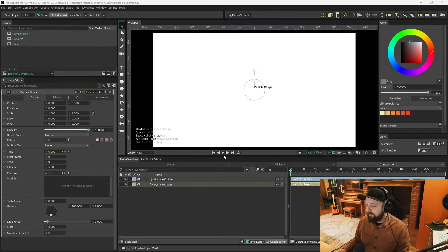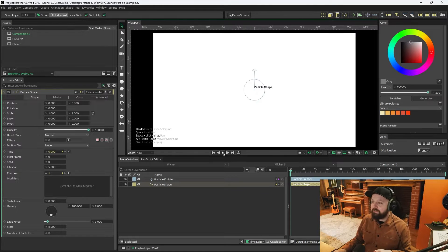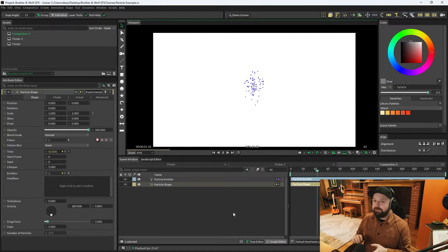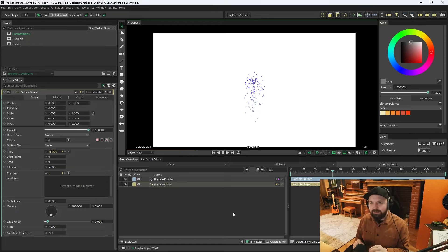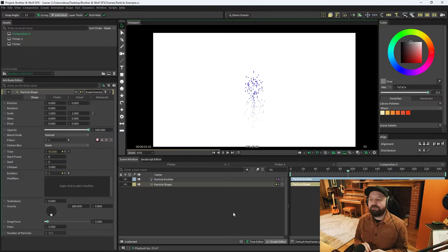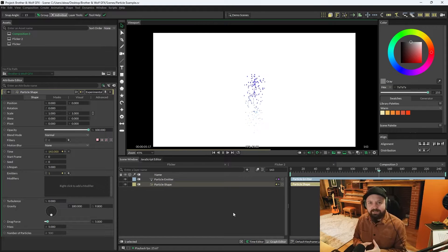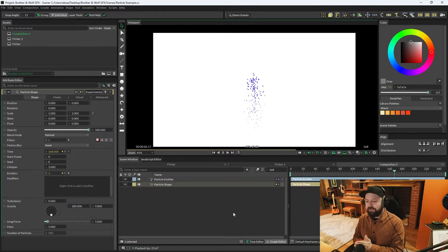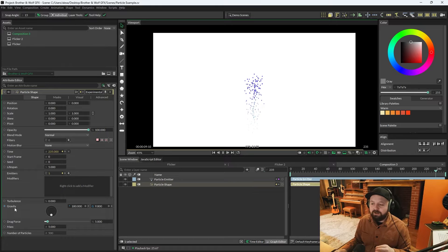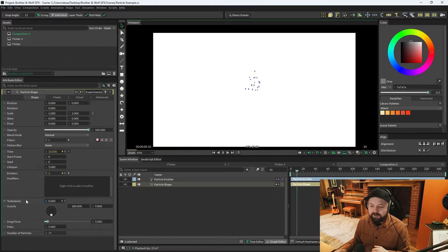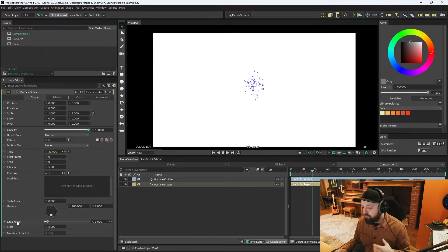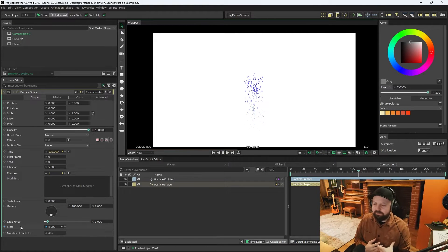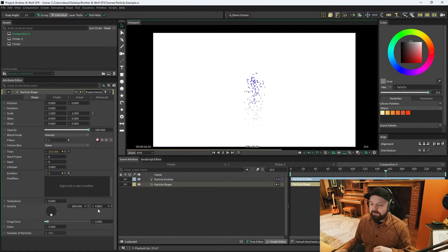Okay, so I'm going to press play just so you can see what's happening. This is where it might get a little bit difficult to explain, but it will make sense once you've started using it. On a particle shape, we've got gravity, turbulence, drag force, mass. We're controlling the general physics of the particles.